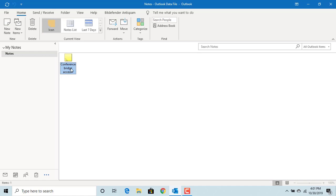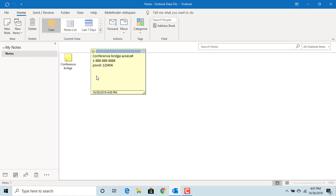To edit, double click on the note and now you can make any changes you want to.